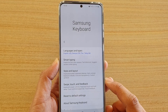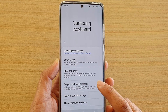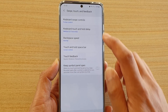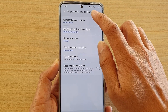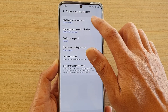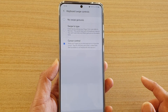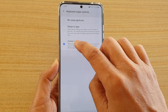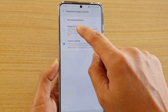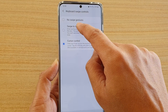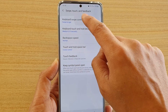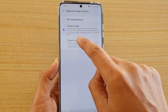Then tap on Swipe, Touch and Feedback, and then tap on Keyboard Swipe Controls. Now choose Cursor Control. By default, your phone may be set to Swipe to Type, so if that's the case, you want to choose Cursor Control.